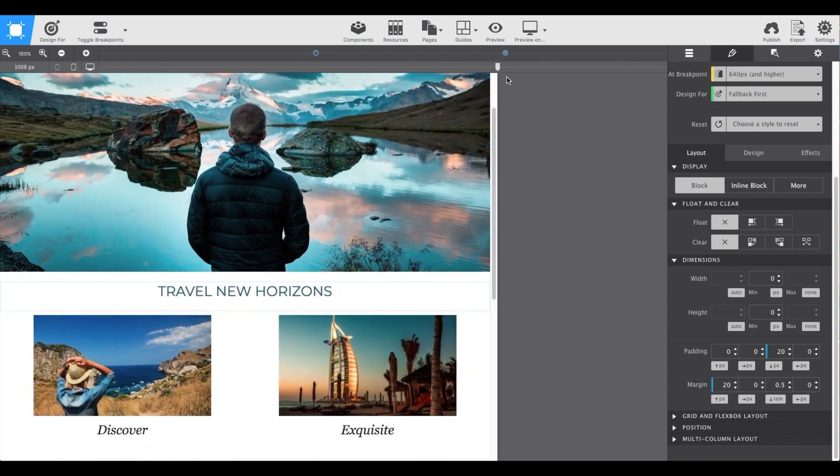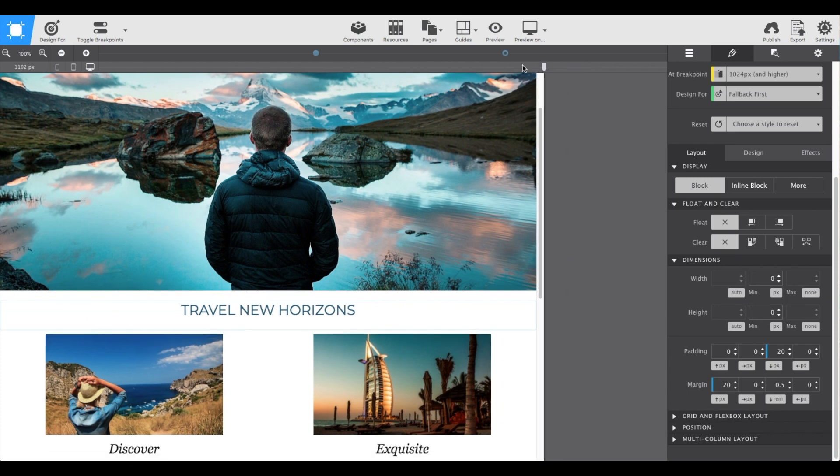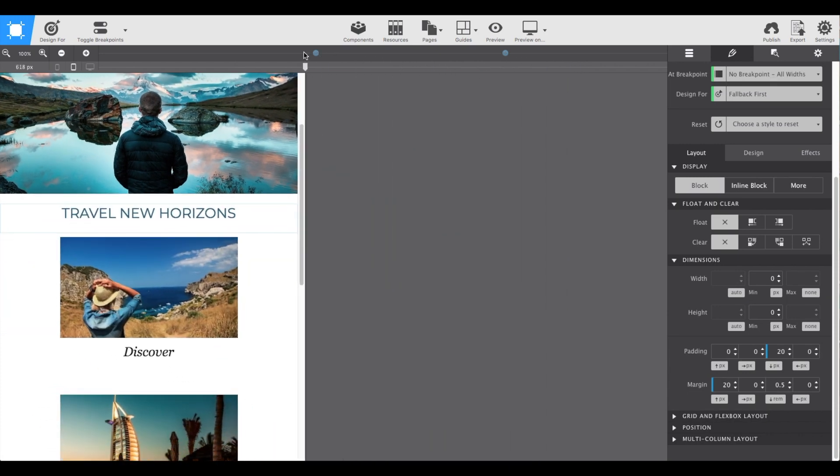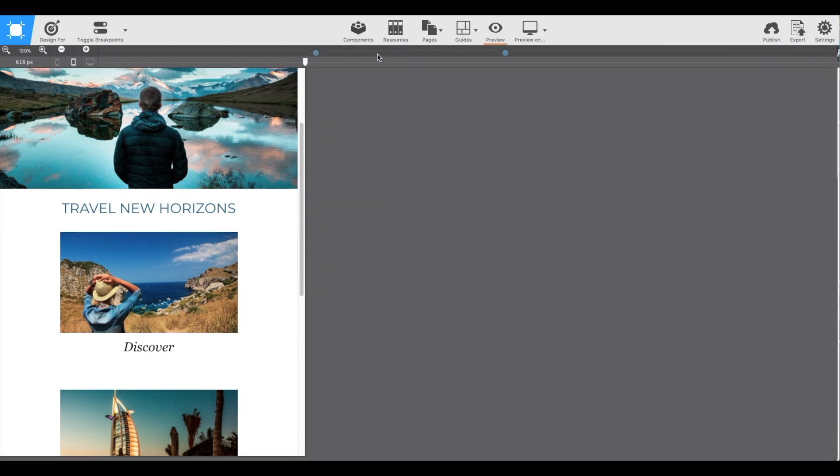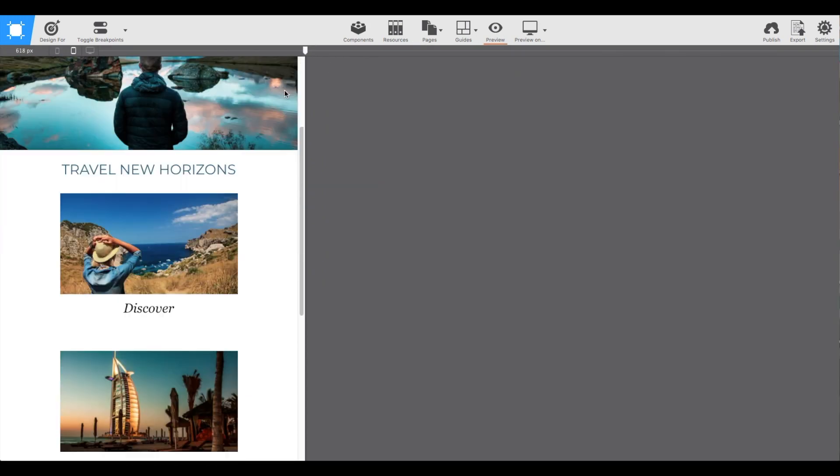There we go, everybody. The Visions theme is now perfectly responsified for mobile and larger screens.